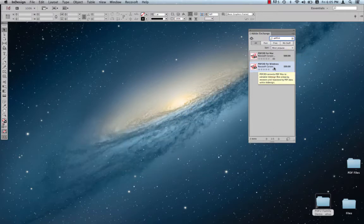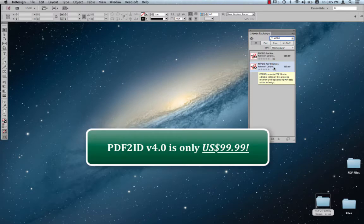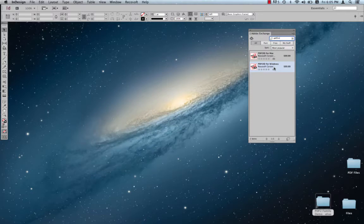Notice the price. It's $99.99, which is the lowest cost version of PDF2ID. It's an amazing price. How about that?